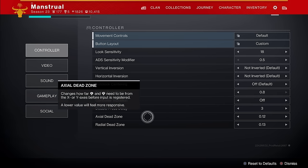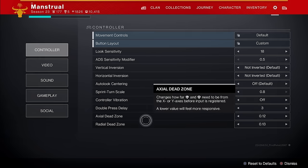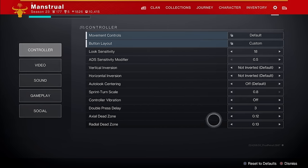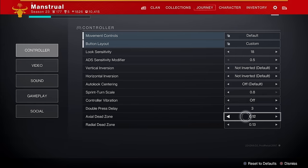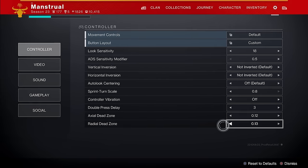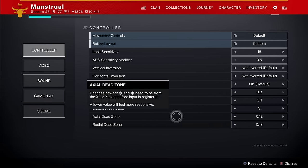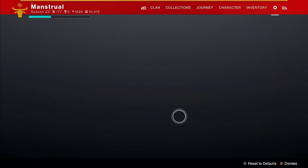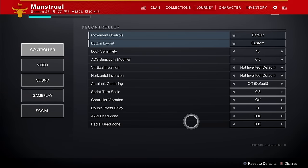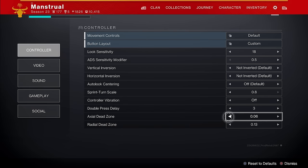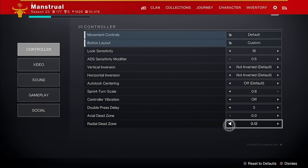The two new deadzone settings are axial and radial, shipped at 0.12 and 0.13 respectively. They're right here in these settings — under Controller, because I'm on Xbox. Let's slam these to 0 and 0.